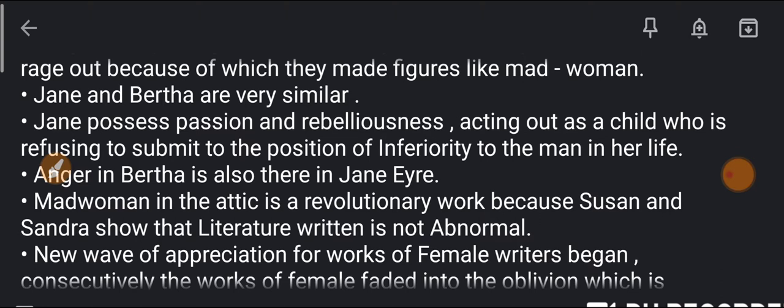Madwoman in the Attic was a revolutionary work. This revolutionary work created by Sandra and Susan Gilbert brought up many women to fight and rebel, because these were the third wave of feminism — Sandra and Susan Gilbert were radical feminists who created this revolutionary work called Madwoman in the Attic.